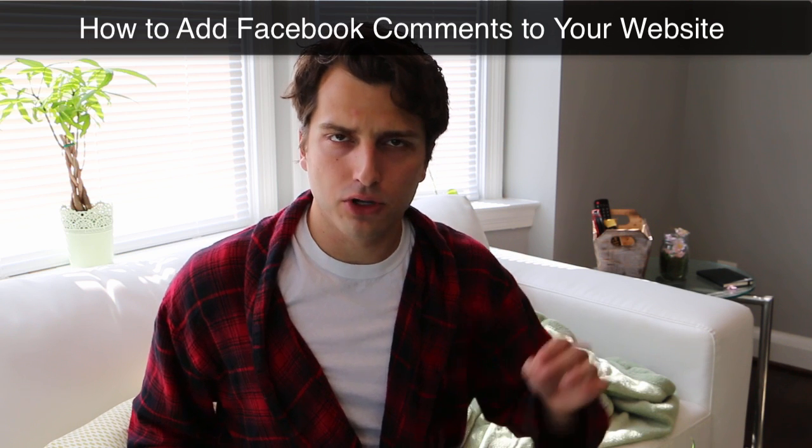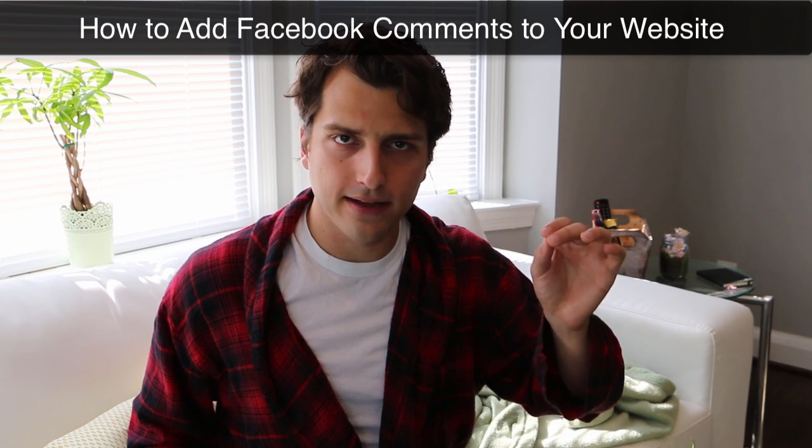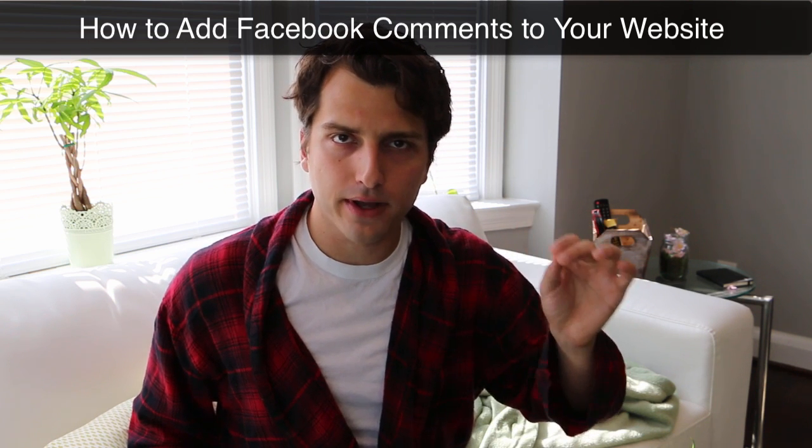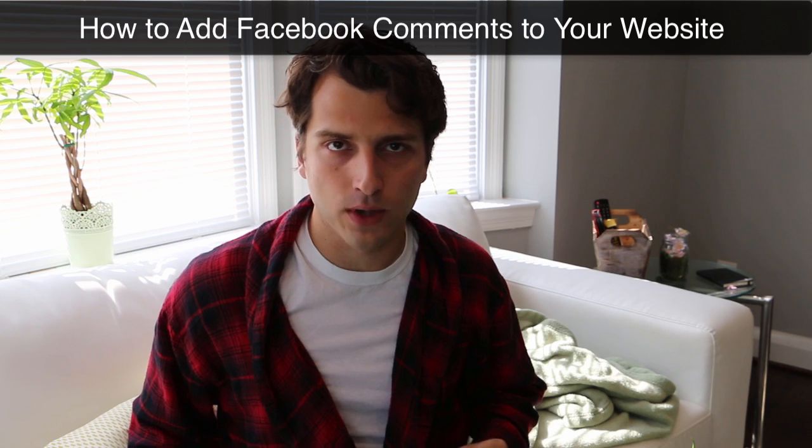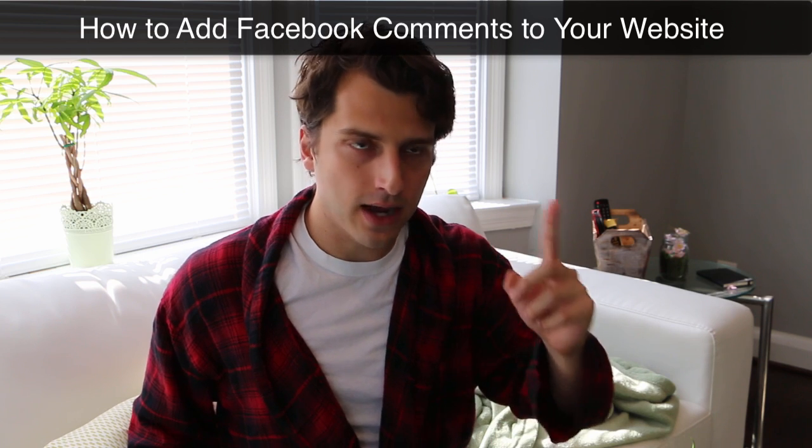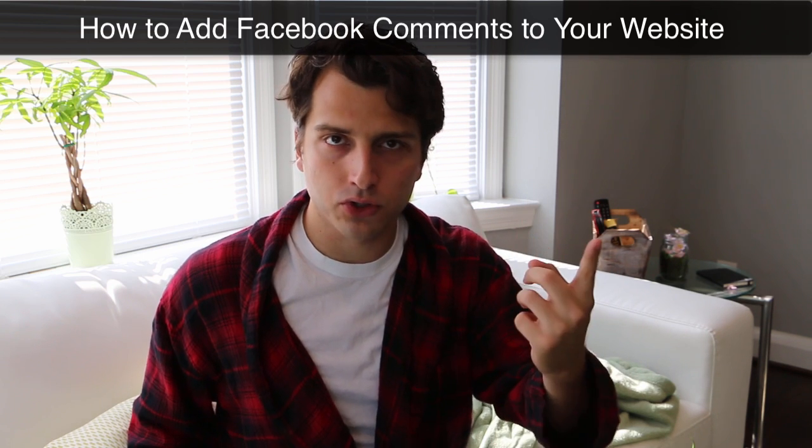Alright Debbeats, in this video I'm going to show you how to add the Facebook comment system to your WordPress websites to not only get more social media traffic, but also increase your overall search engine rankings.